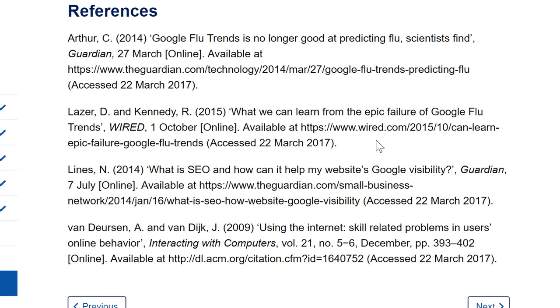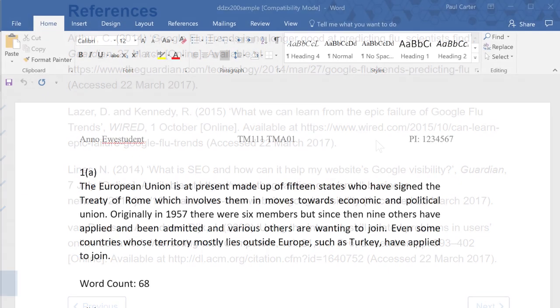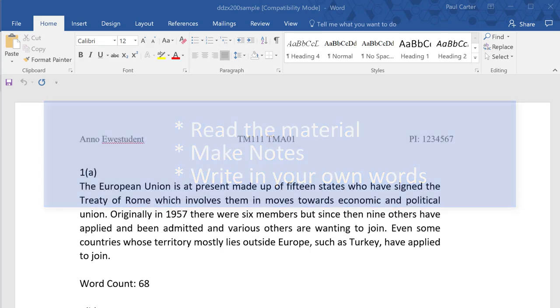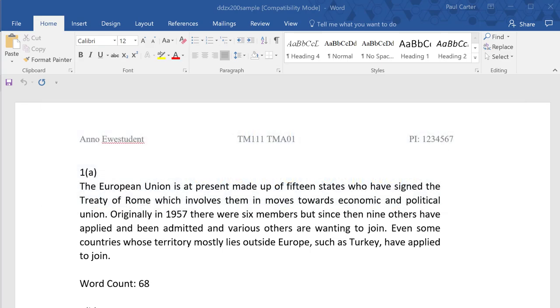For TMA 01 we are evaluating your ability to read material, to make notes, and to then write in your own words, providing answers within the given limits where specified.